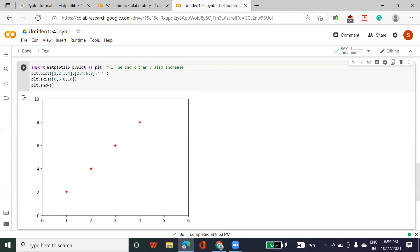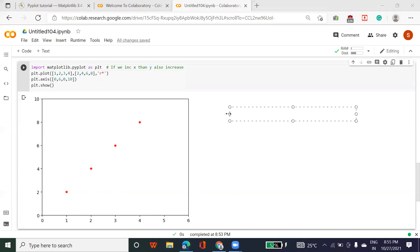For example, what is the fuel price in the US? In India it is 110 rupees. In the US it is about $4 per gallon — we measure in gallons. So suppose there are two columns: fuel quantity and price.